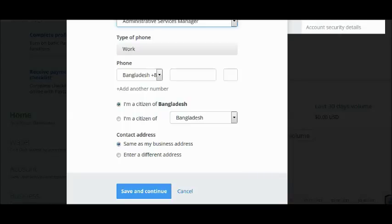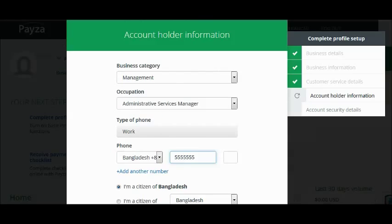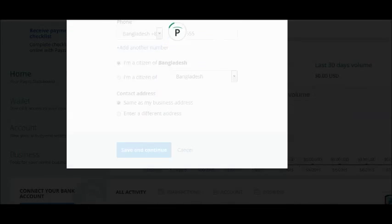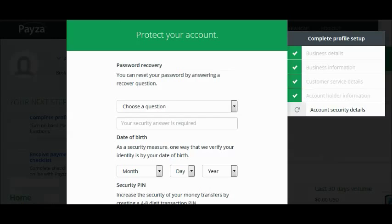Enter your business category, occupation, work phone number, citizenship, and contact address. If it's the same as your business address, just select 'Same as my business address.' If not, change it, then enter your phone number and click Save and Continue.